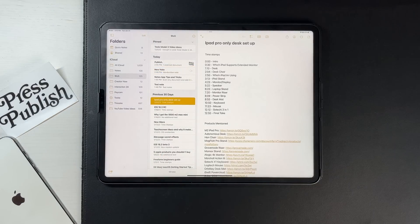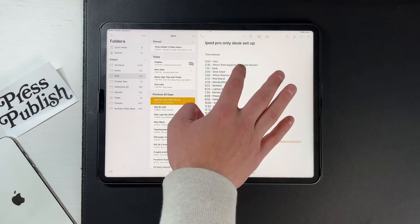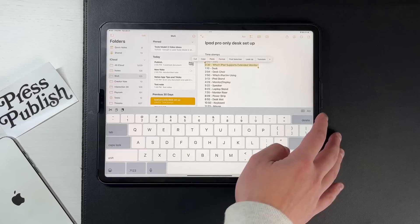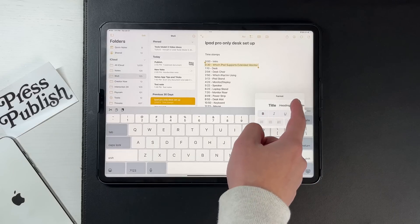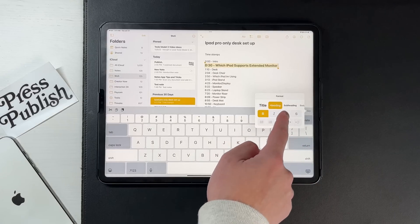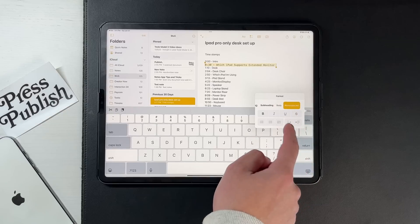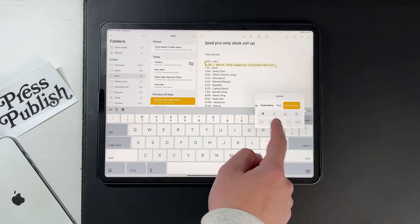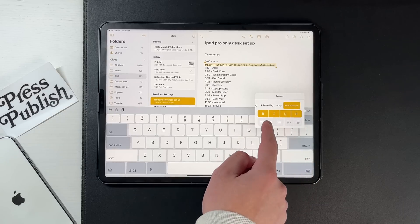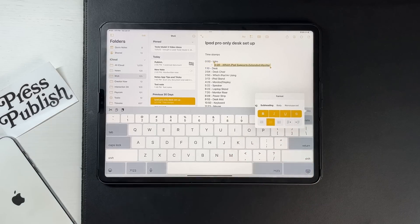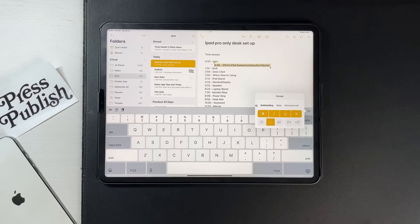This next one is also relatively new to me — you can format text in a bunch of different ways. Highlight the text and press the A button on the top right corner of the keyboard. You can change text type — title, heading, subheading, body — and you can bold, italicize, underline, strikethrough, and change indentations. It's a nice way to manipulate what your text looks like.